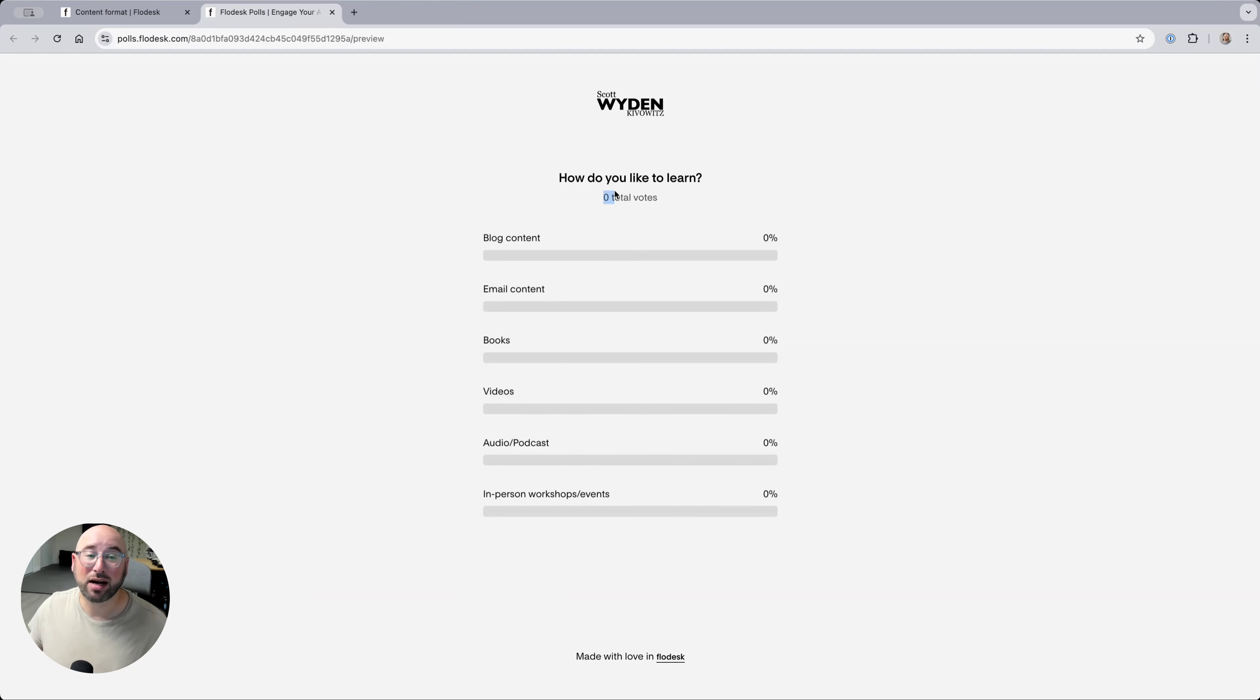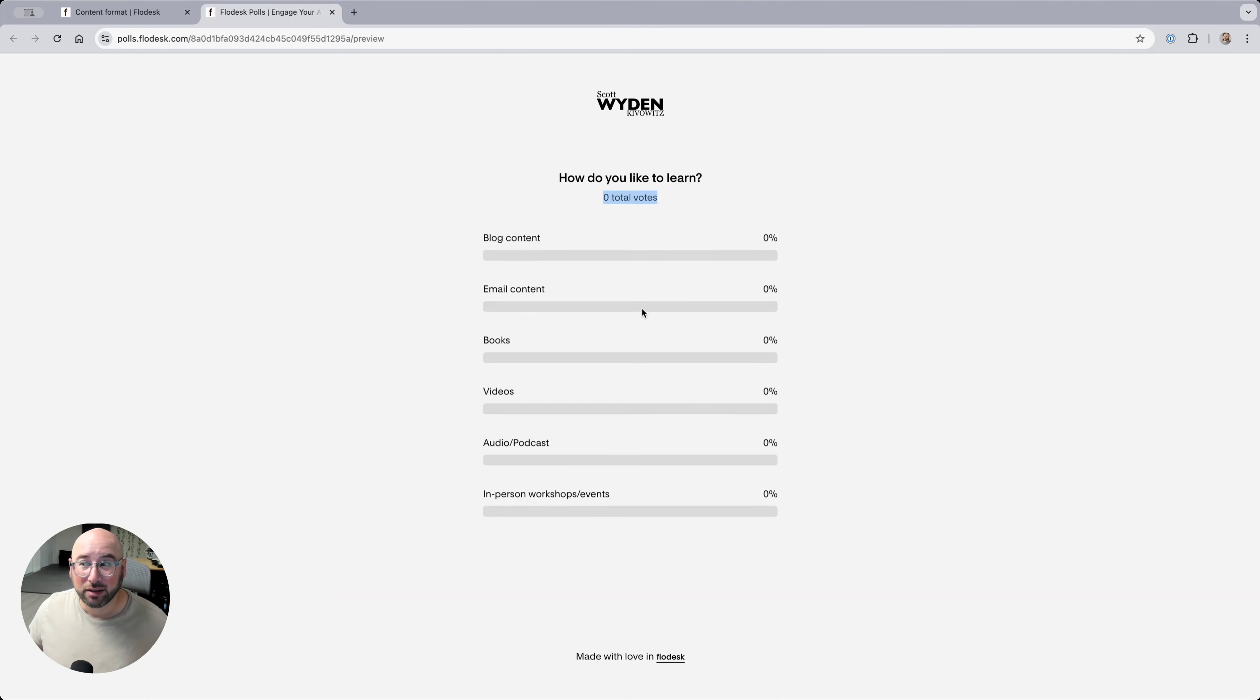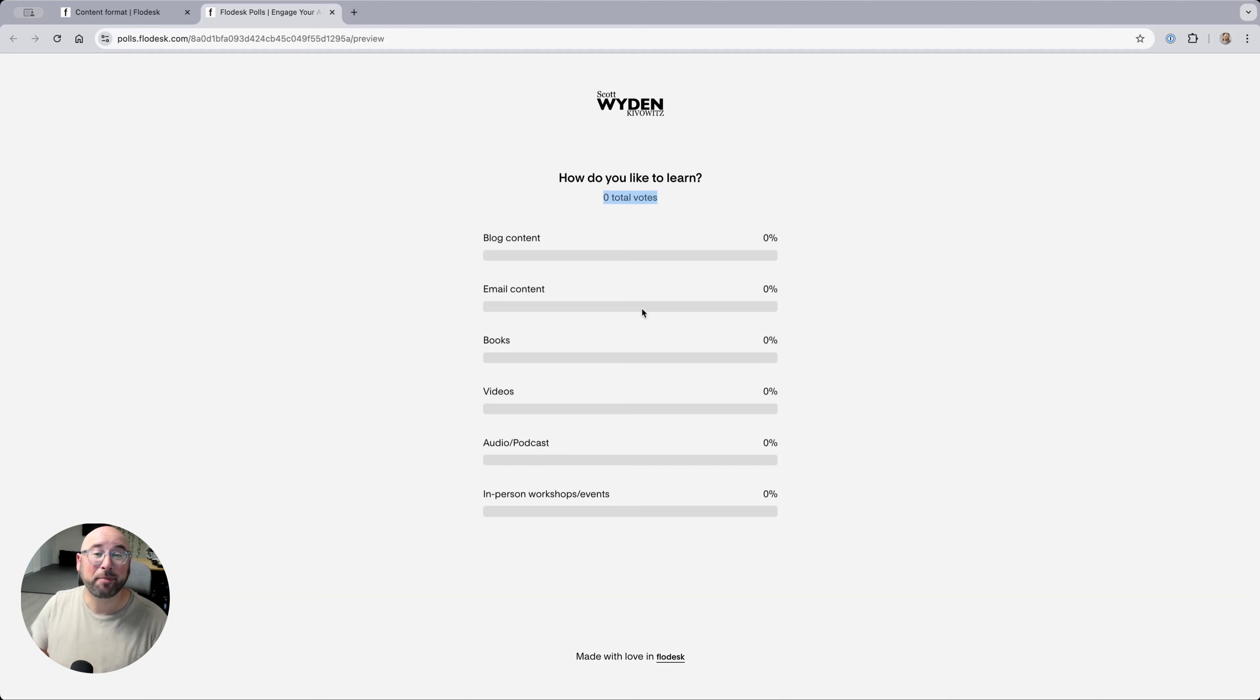But I can't control the background from here. I can't control if I want to hide the total number of votes or not. I can't control that kind of thing, but these are the type of things that we can request in the Flowdesk insider community.